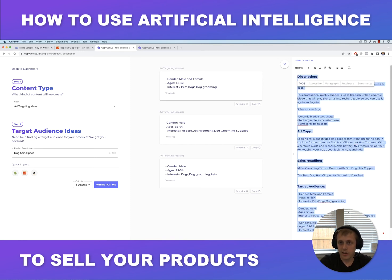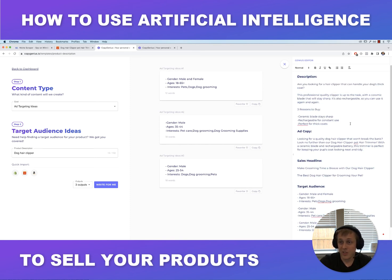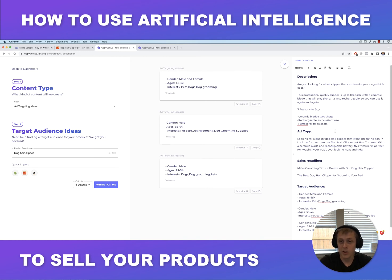Just like that, we have a nice document with all the information we need to start marketing this product right away, and we did that in under five minutes with little to no effort. This is just a starting point — you can take this information and build upon it.